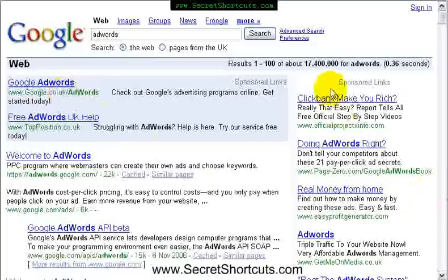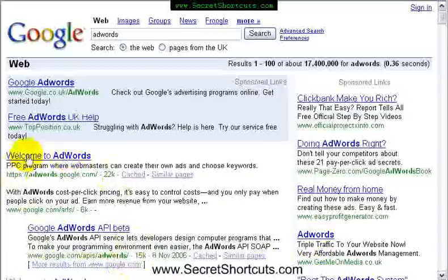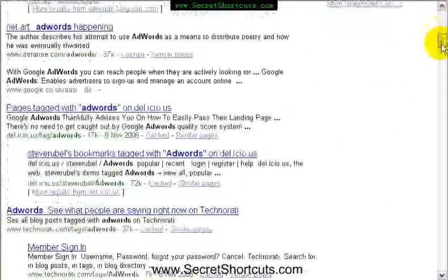It will also show you other sponsored links here on the right side, compared to what we call generic search results, which you see underneath here.